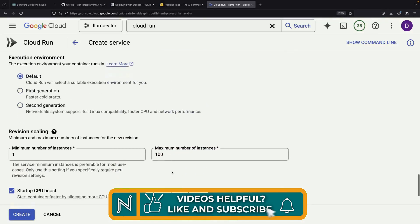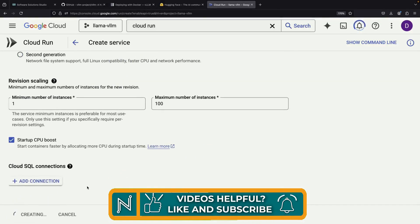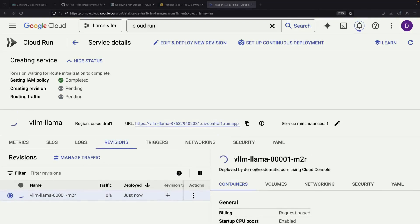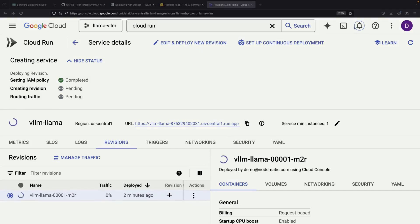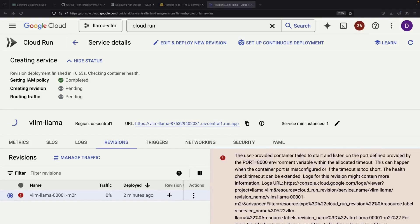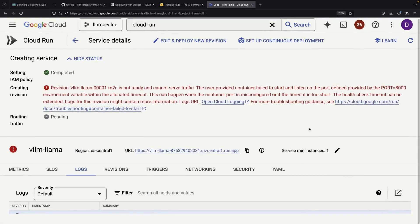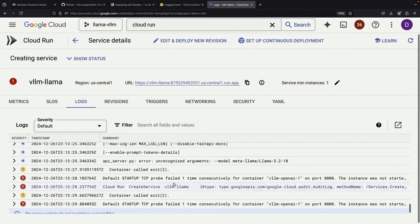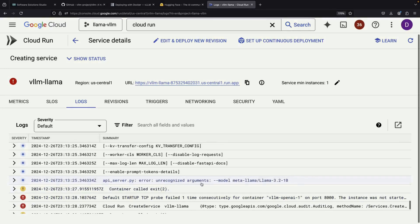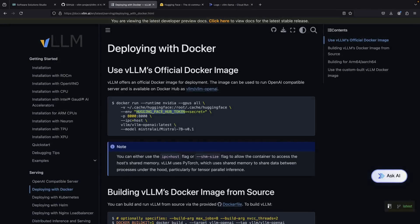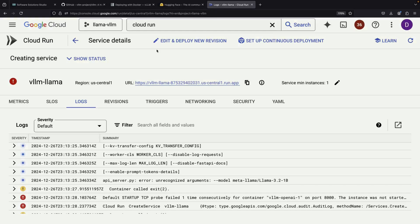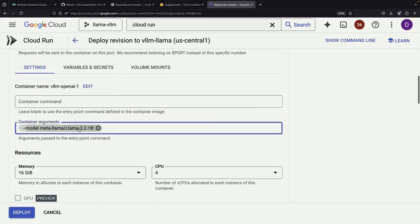Now we're ready to try deploying the service to see if our configuration works correctly. However, we encounter an error — the service fails to start. Checking the logs, we see there's an issue with the model argument. Noticing that some arguments use equal signs, we wonder if the space in our argument might be causing the problem, so we adjust that to test.